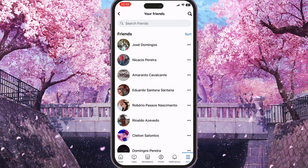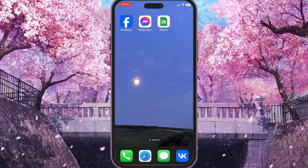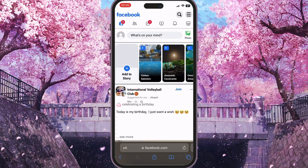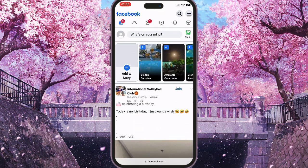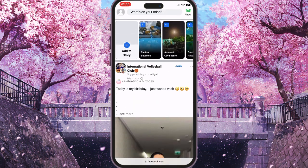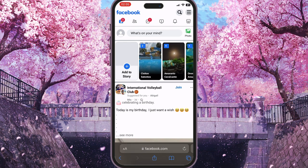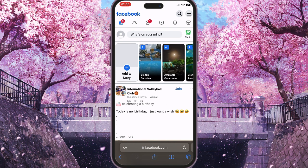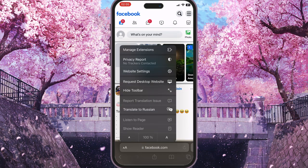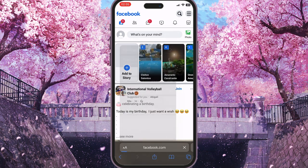So what should you do? Close your application and go to the browser and open Facebook there. As you can see, a mobile version of Facebook is now open in the browser. But we need the desktop version, so press on the two little A's in the bottom left of the screen, then select 'Request Desktop Website' in the middle.